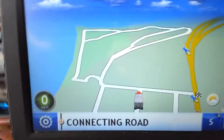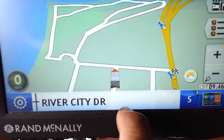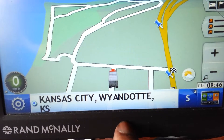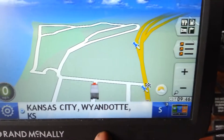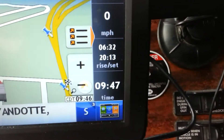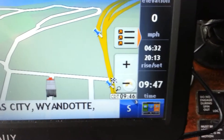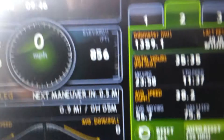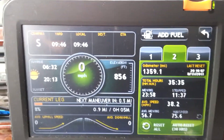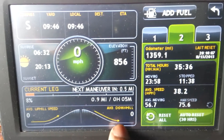Over here on the side of the screen you can change things. It shows you the sunrise time, sunset time, current time, and elevation. Right here it shows you mountains — the average speed going up a hill and the average speed going down the hill. That's how that works.